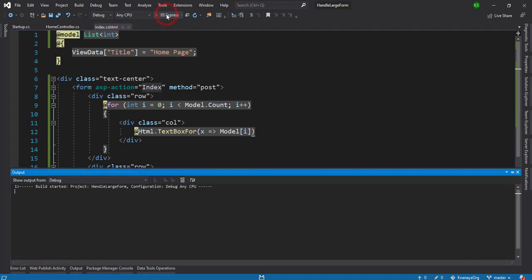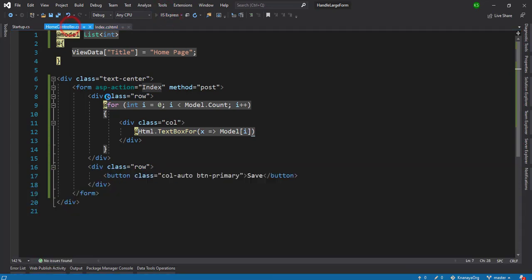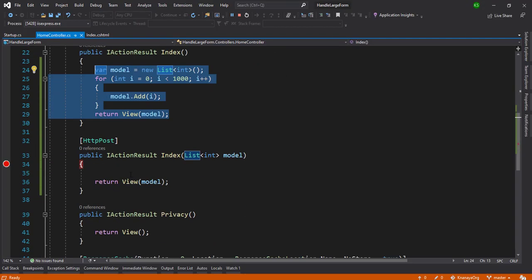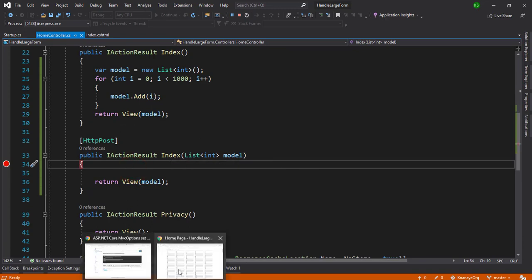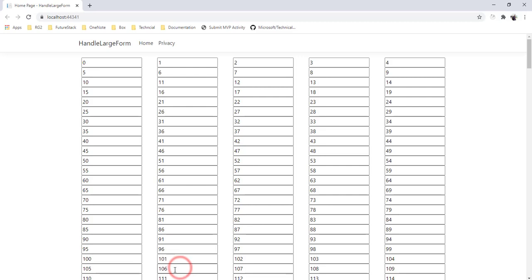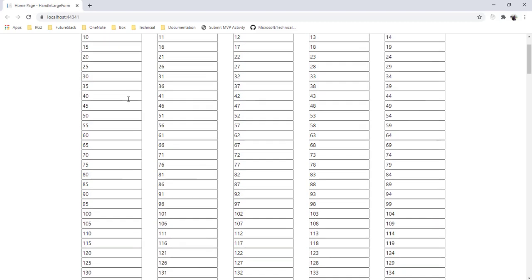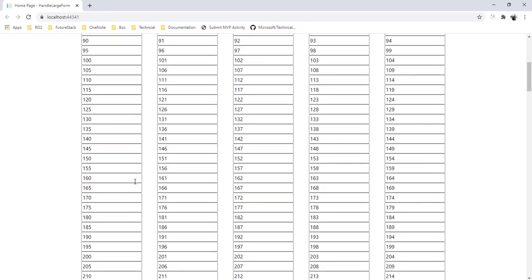I'm just going to run it and put a breakpoint on the POST method. Let's see what the result is. You can see 1000 records are there.